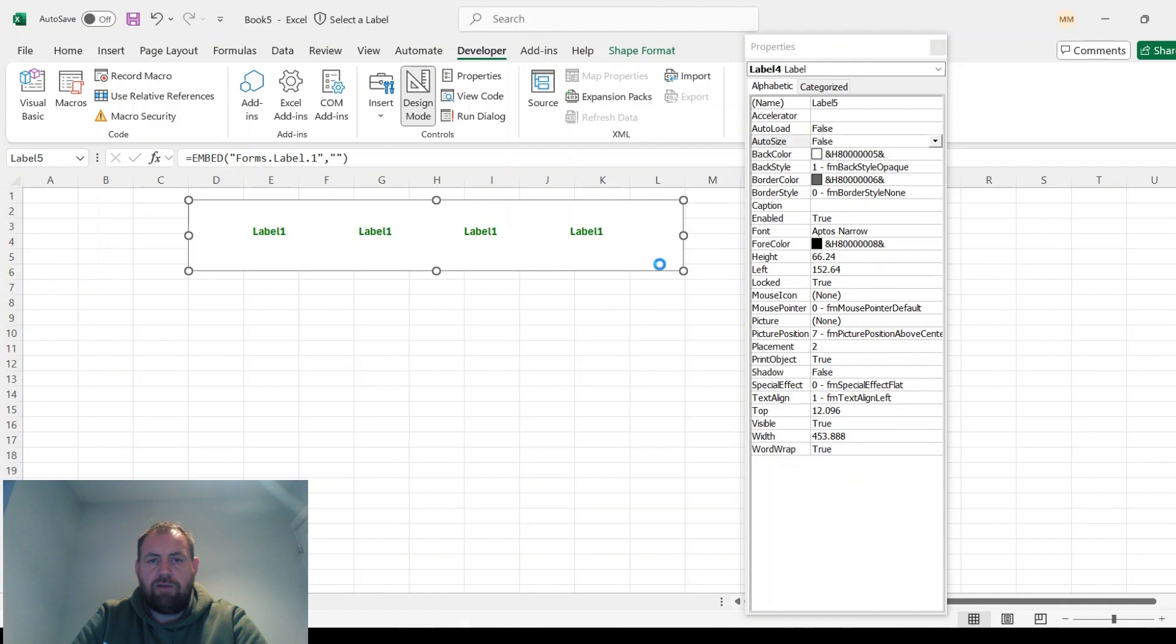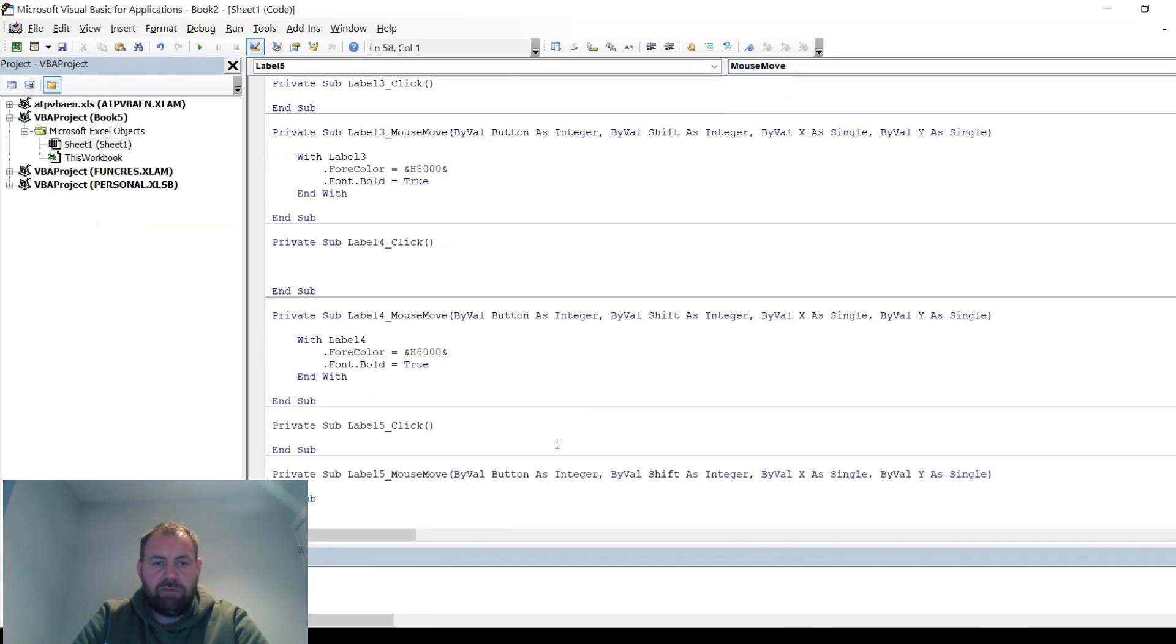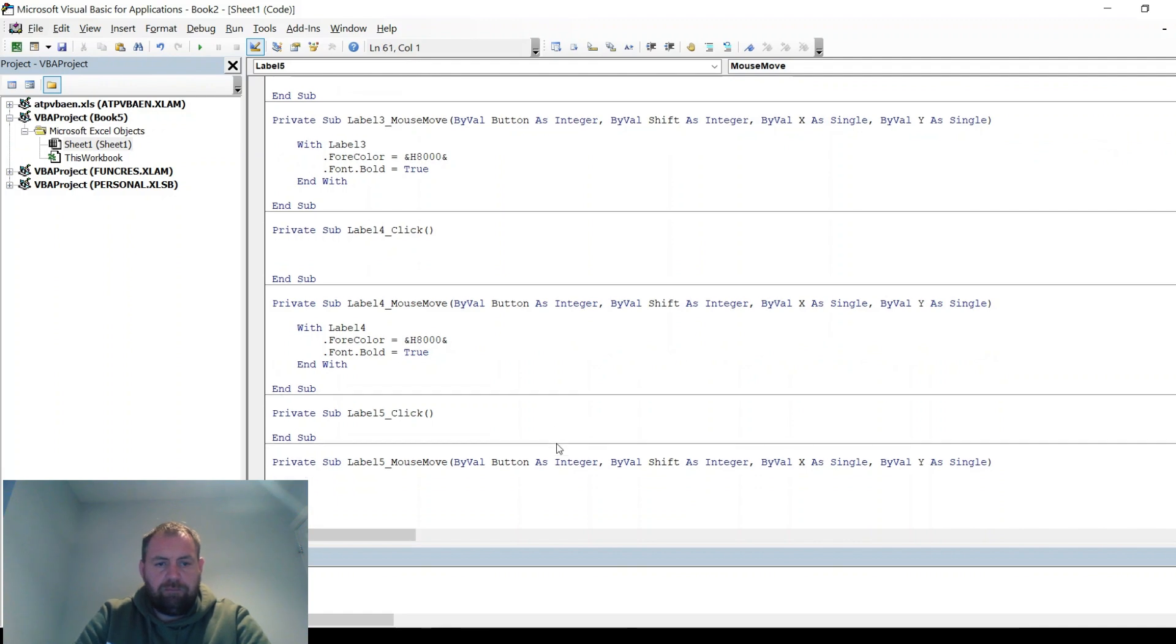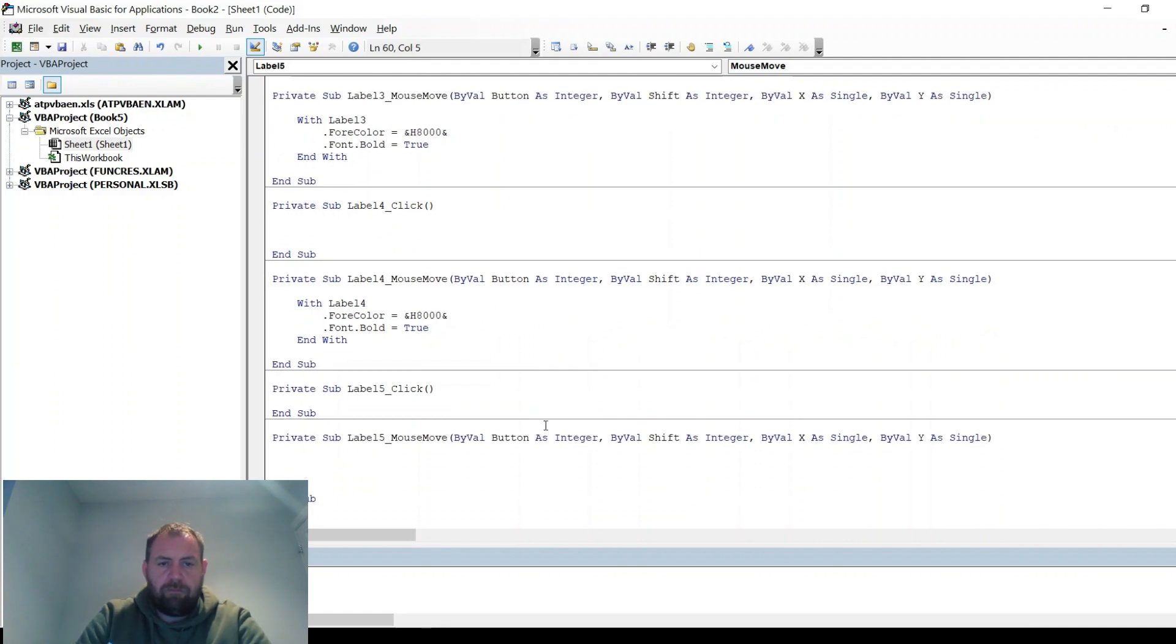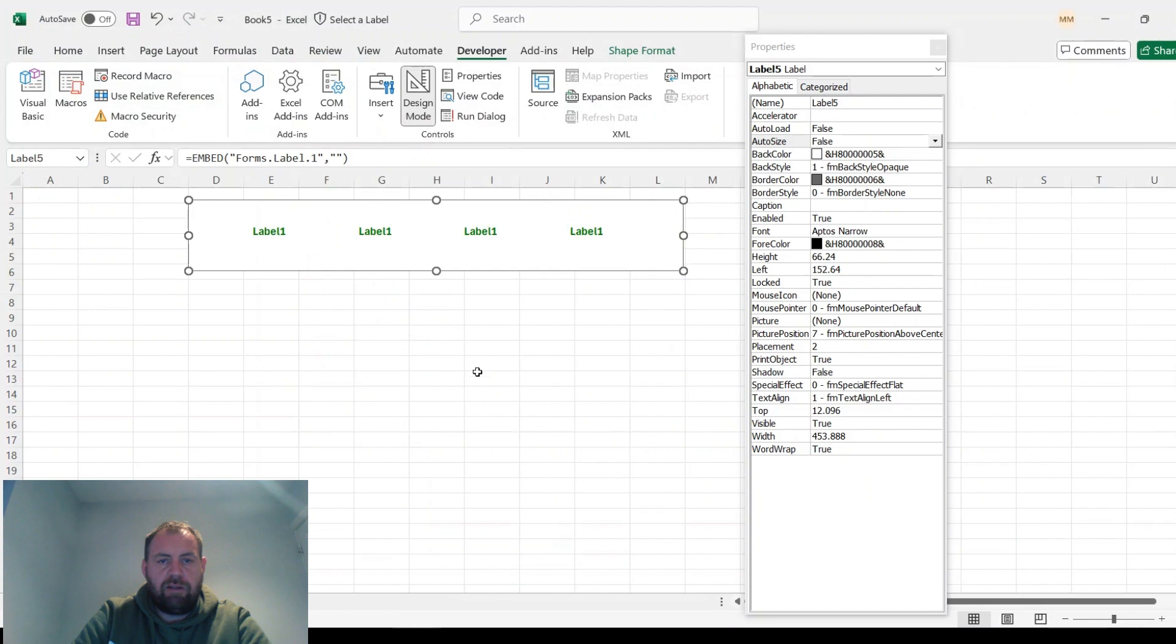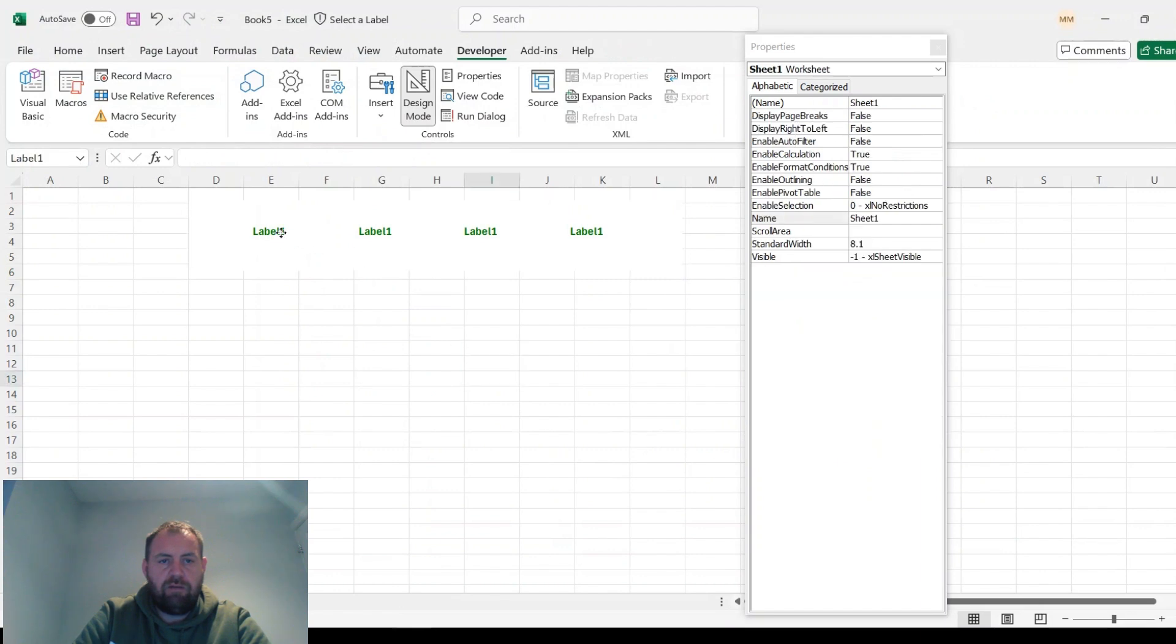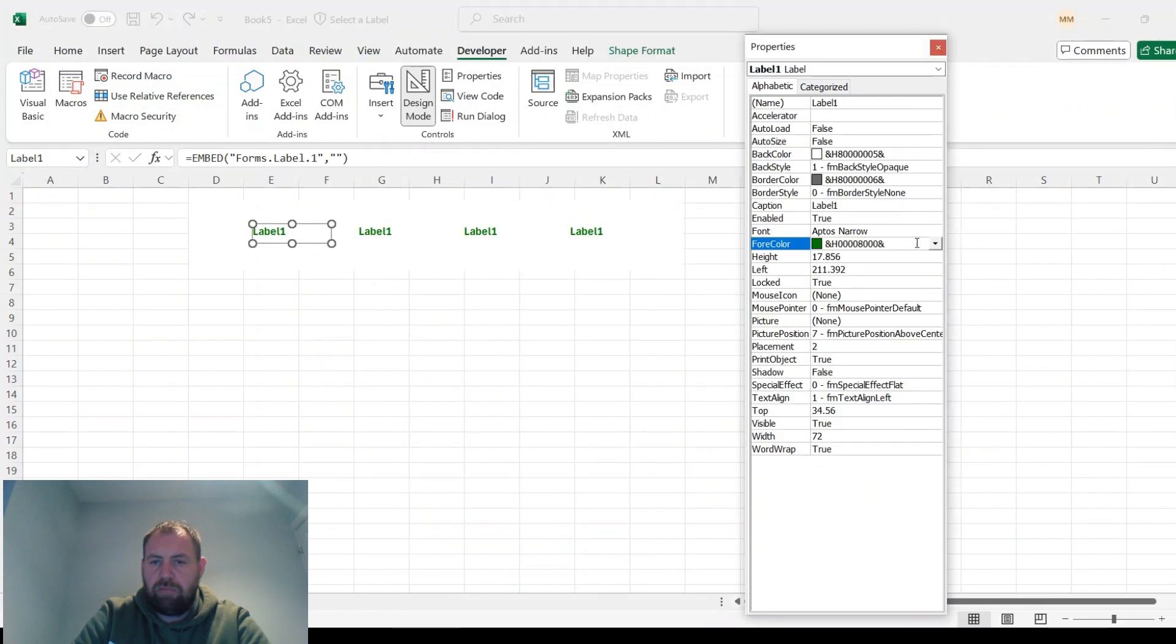And then again double click, go to mouse move, and then you want to get the color code for it being black.